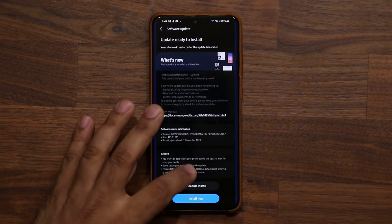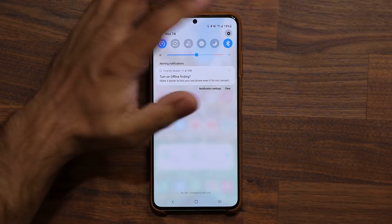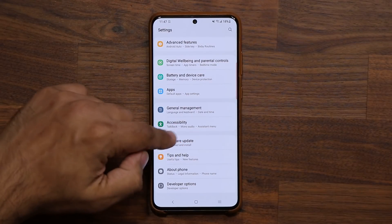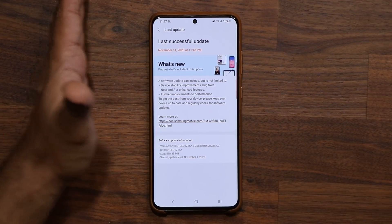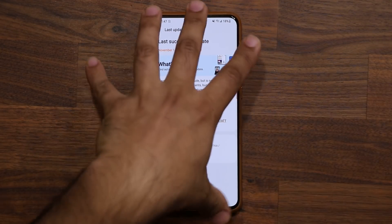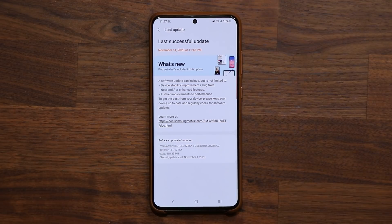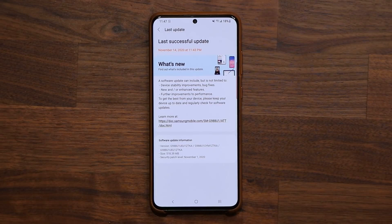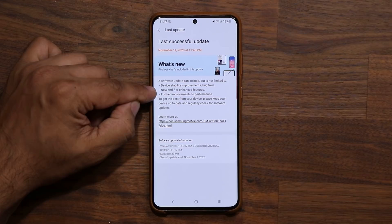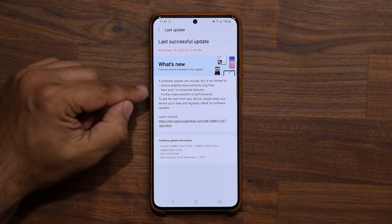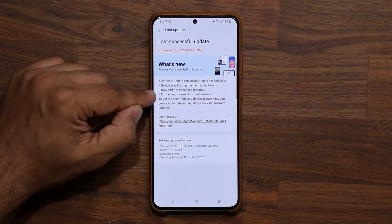His update size is a little bit smaller, but it varies from region to region. In our case, all we see is a generic software update message, but some parts of the world get the details. So with this update you're actually getting enhancements to your camera — it is now more stable, the focus is quicker, and it just feels more smooth overall. Beyond that, we have device stability improvements, bug fixes, new and enhanced features, and further improvements to performance.